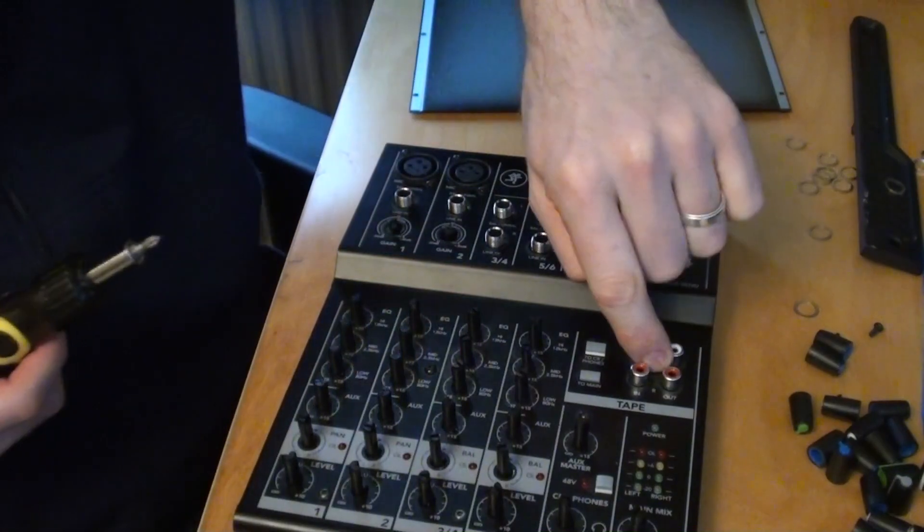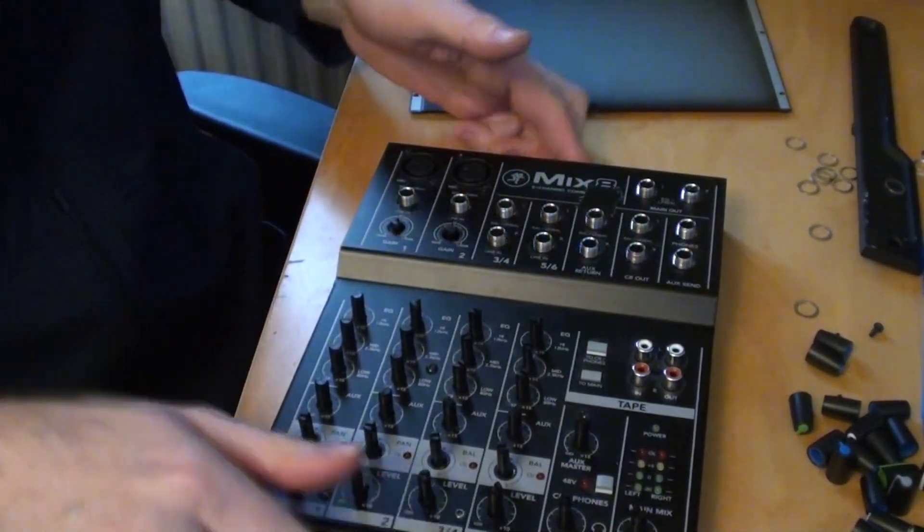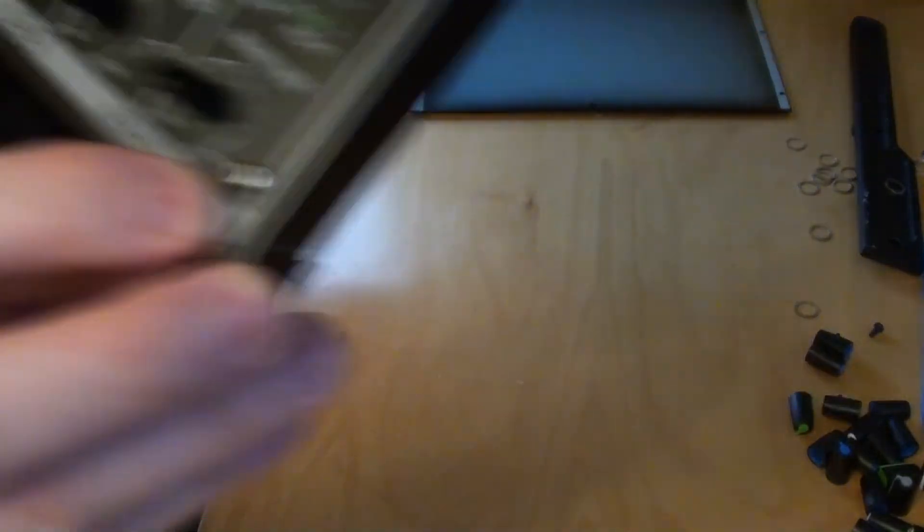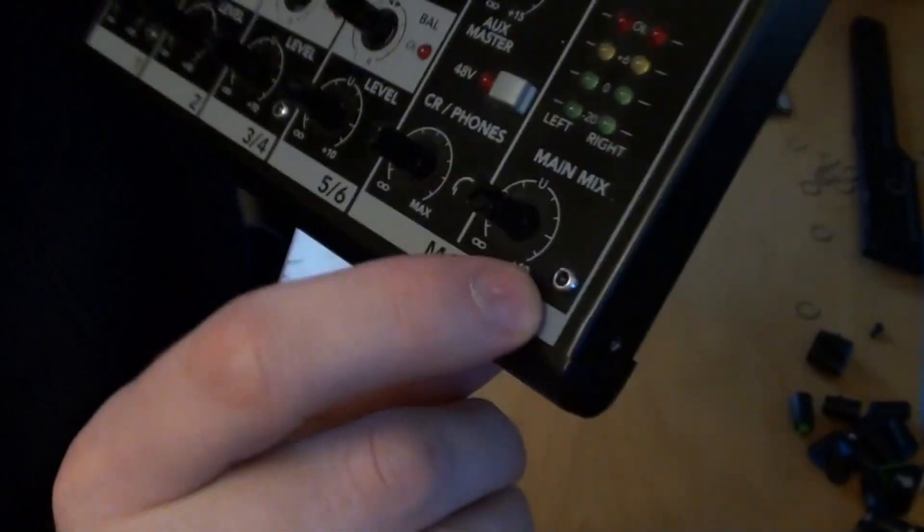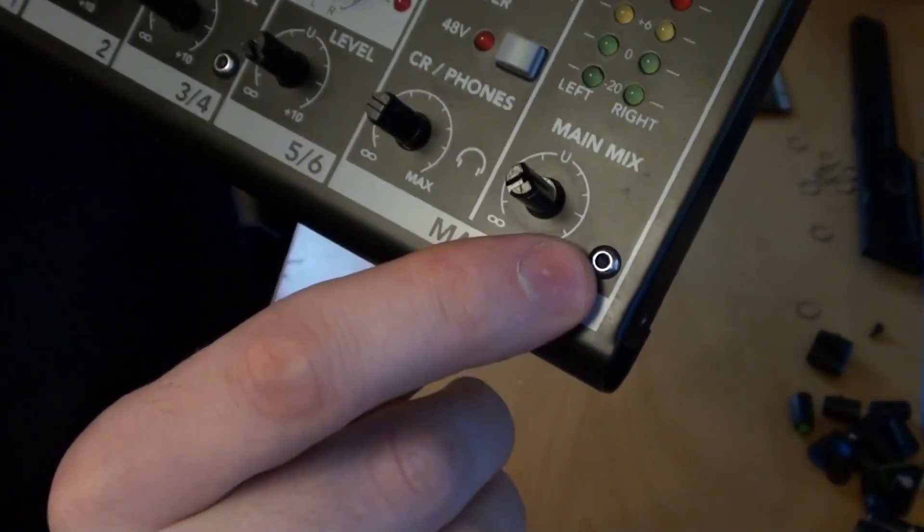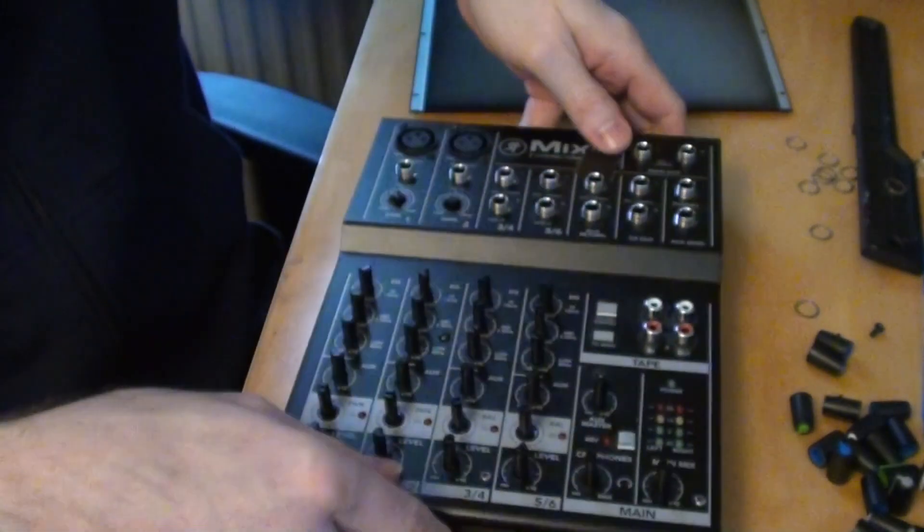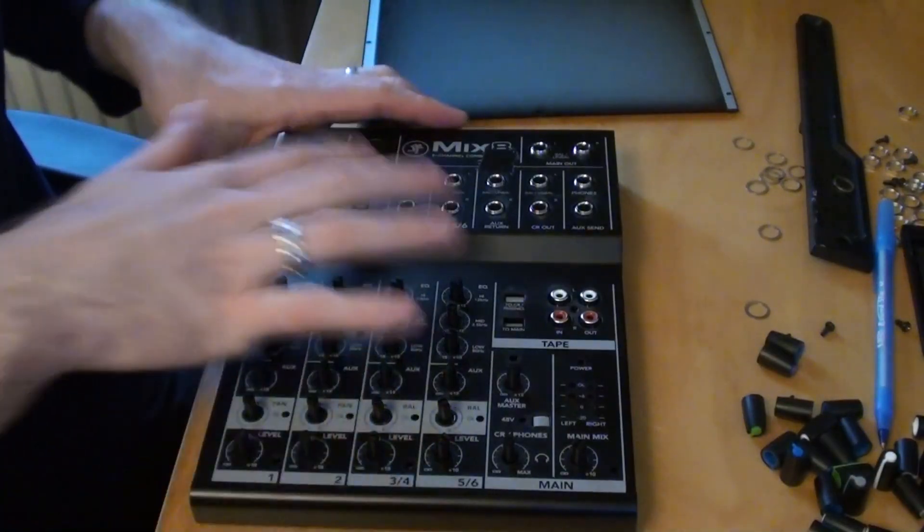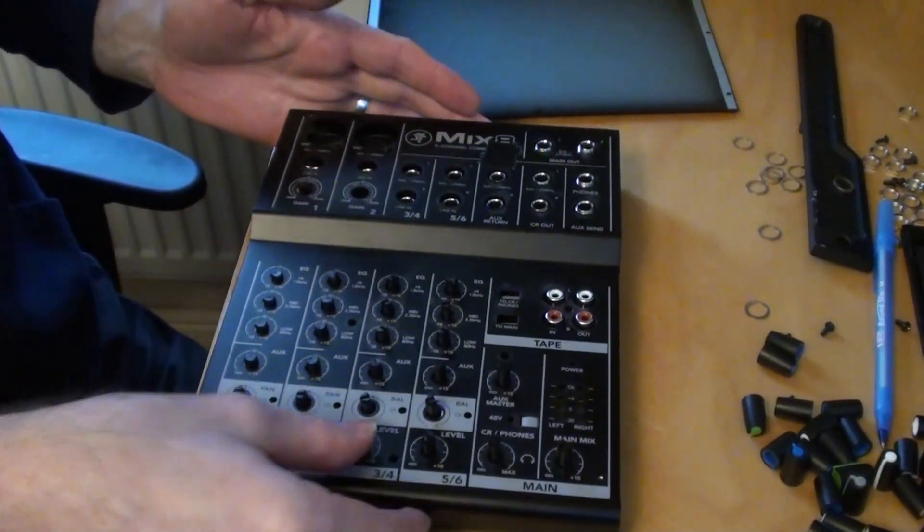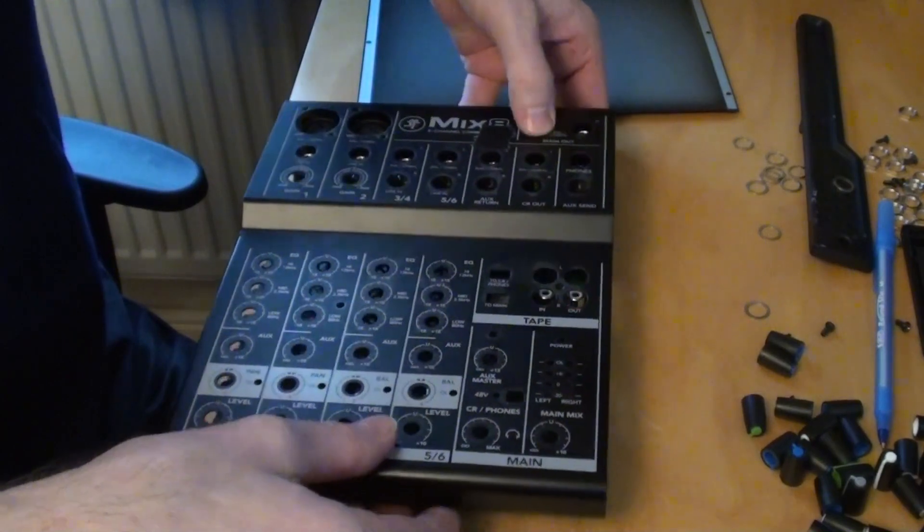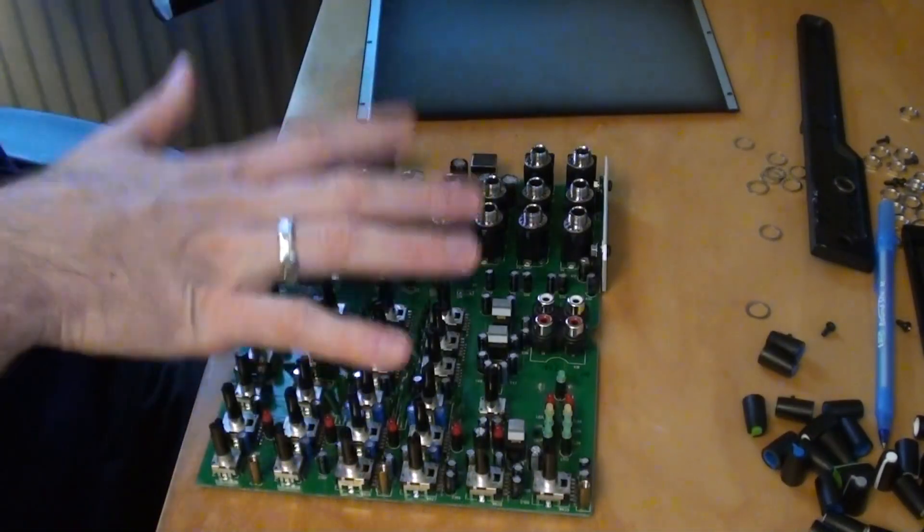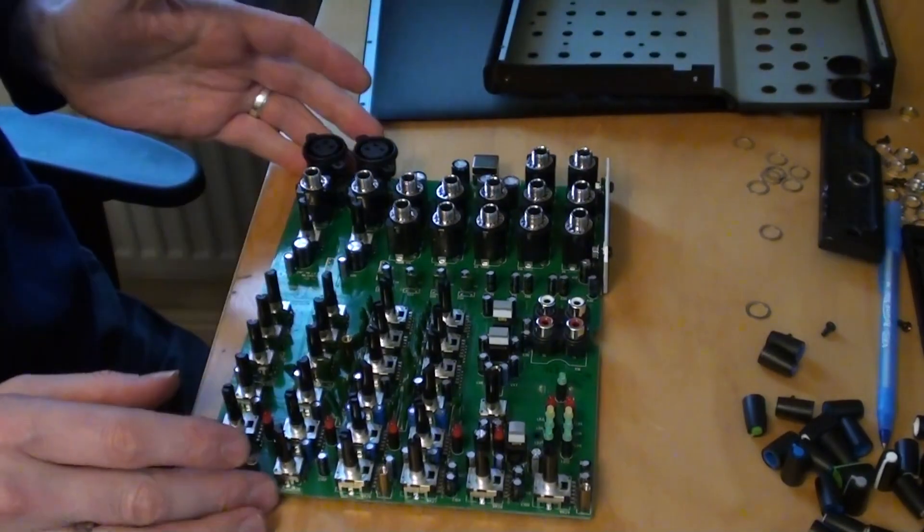So I'm going to undo a few more screws that will release the circuit board. And also, I don't know if you can see this, but there's a couple of these little bolts that you need a hex wrench or an Allen key for. Okay, so now the last bolt has been taken out. I can gently lift the main part up and we're left with just the open circuit board.